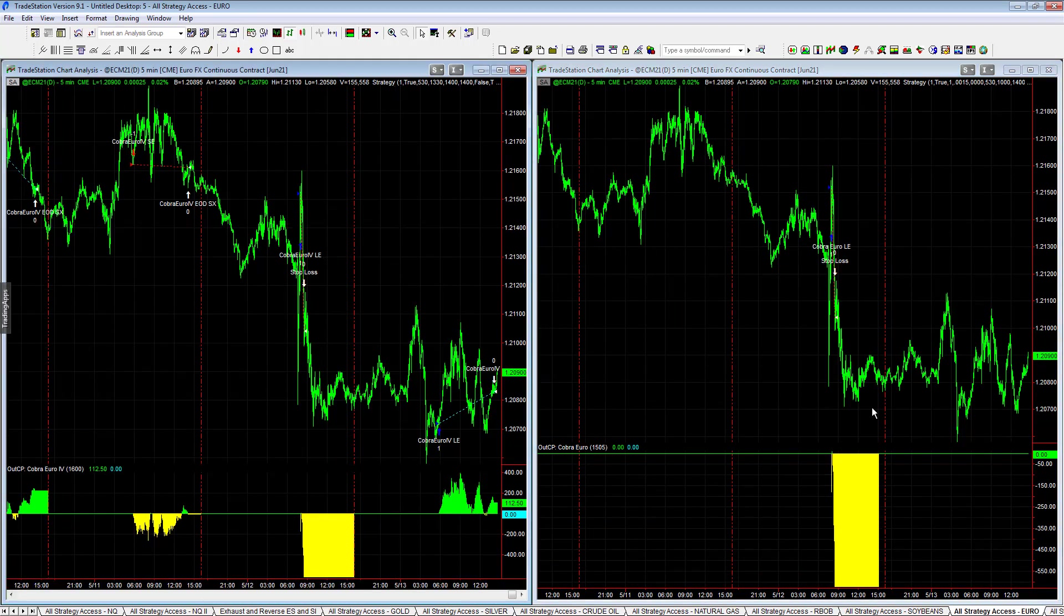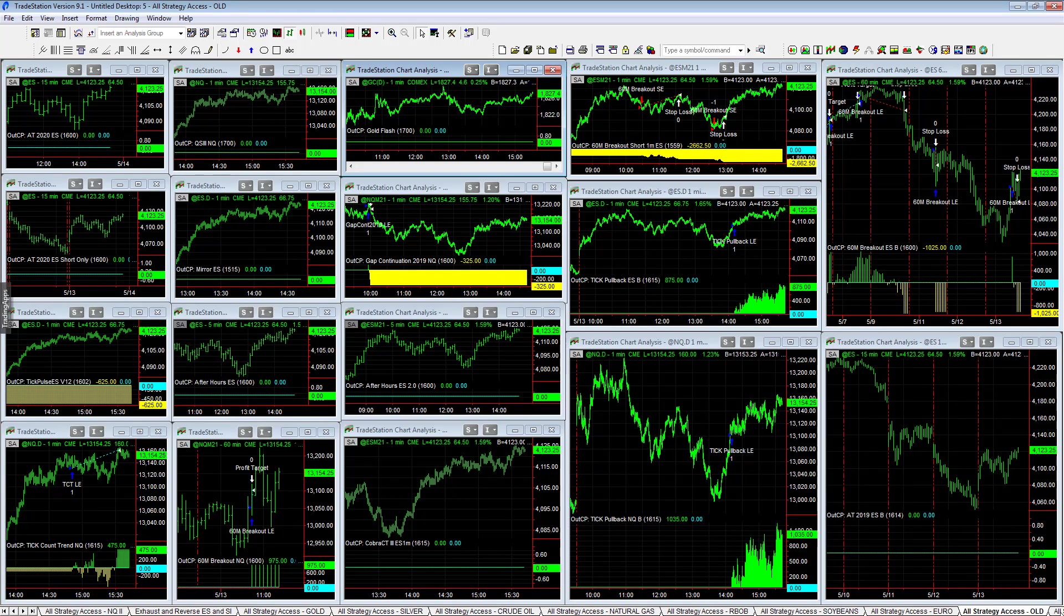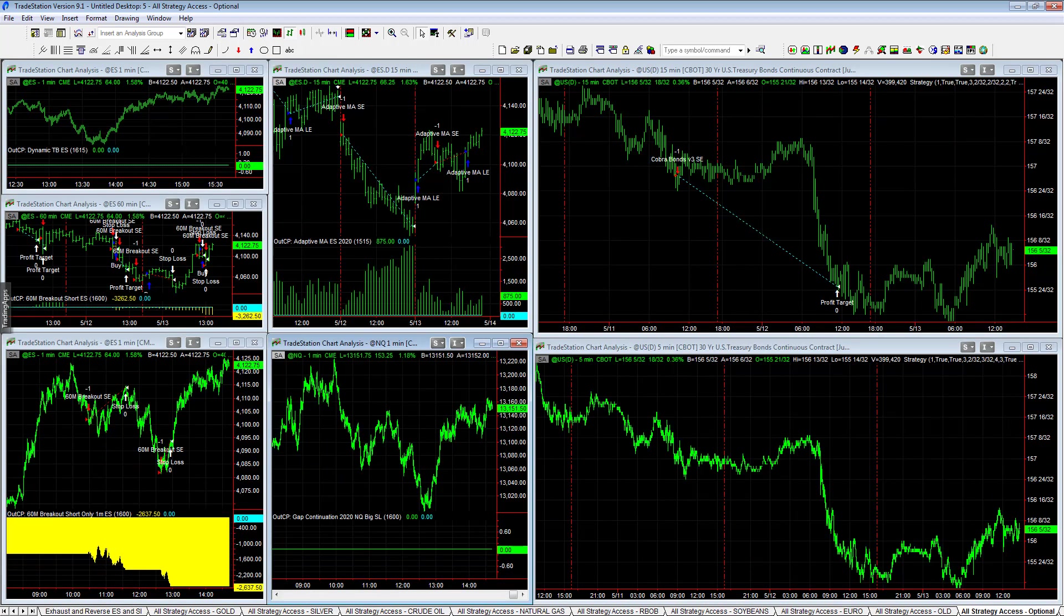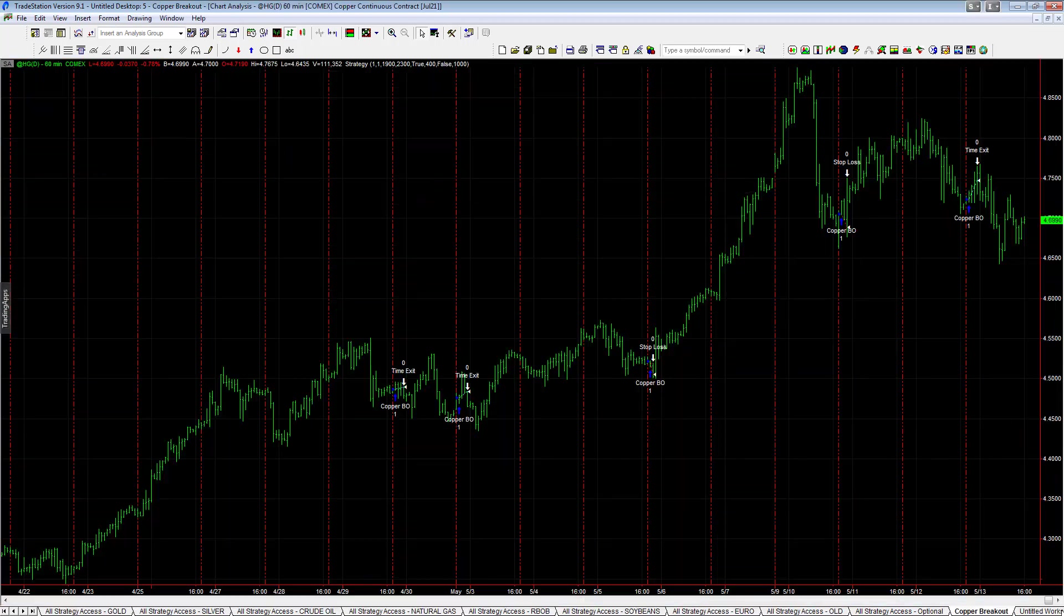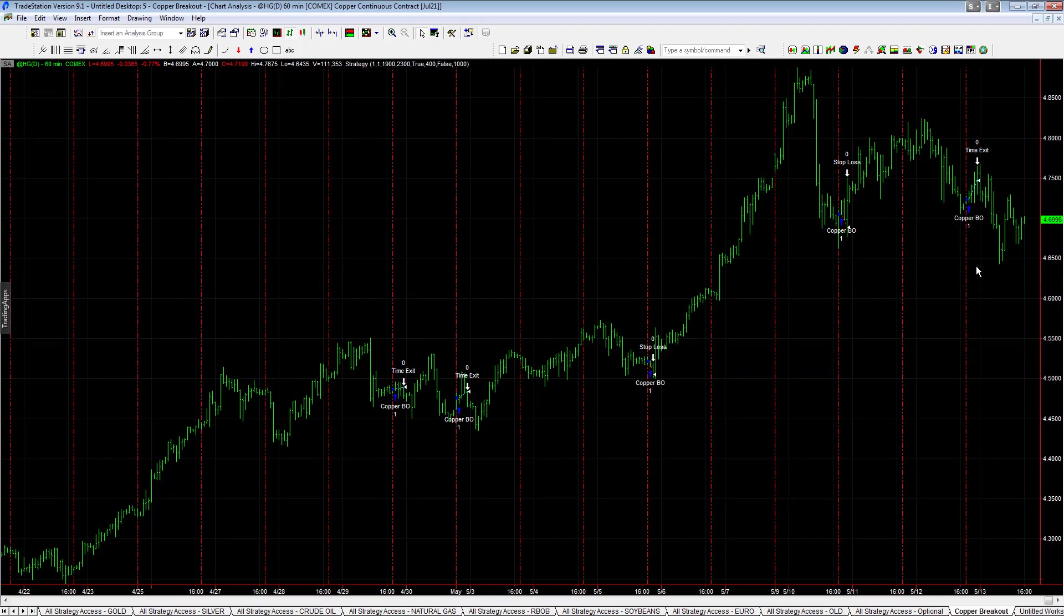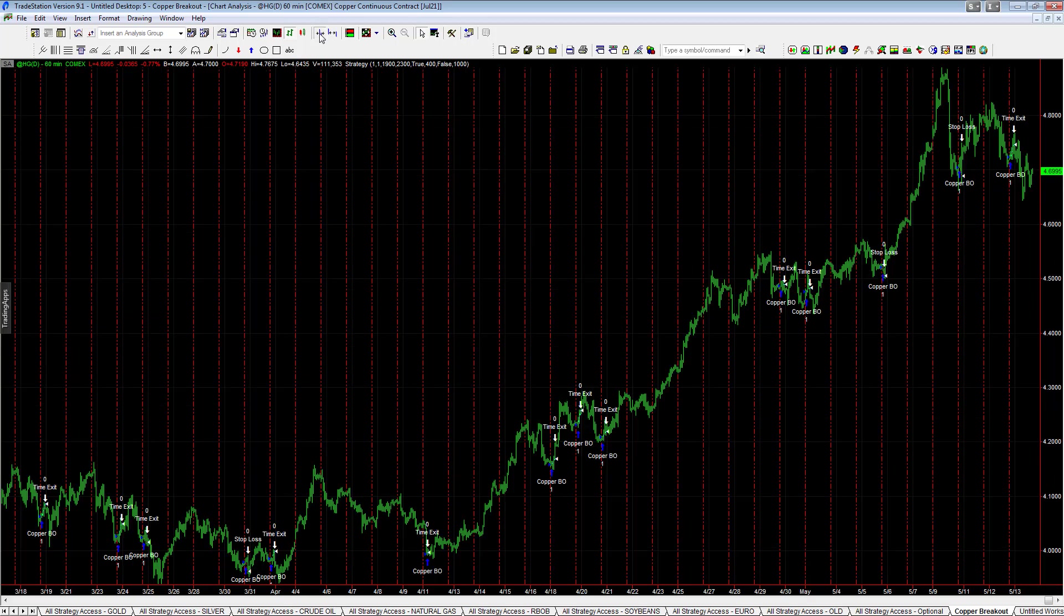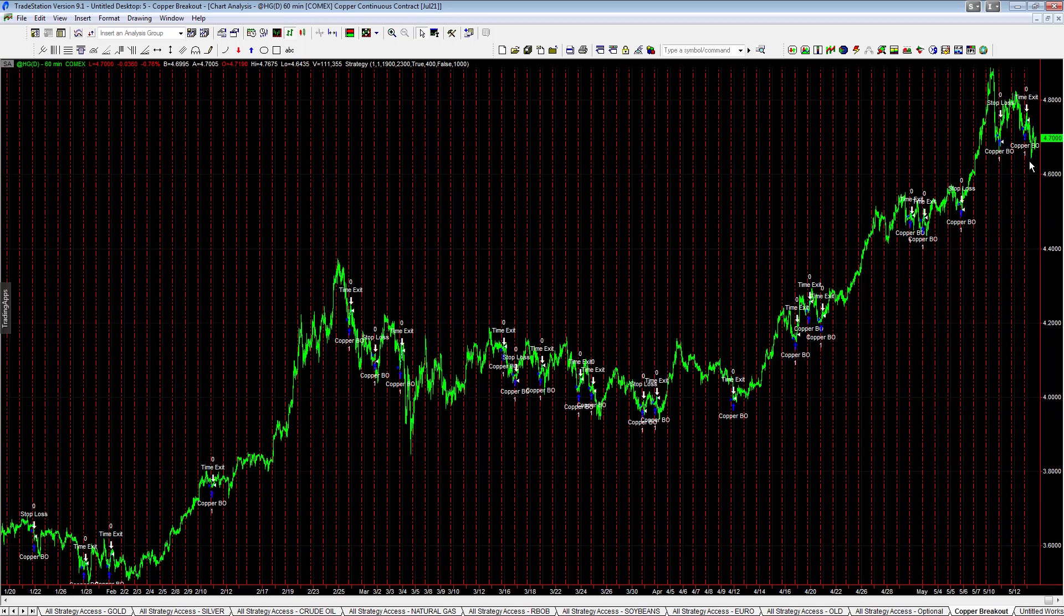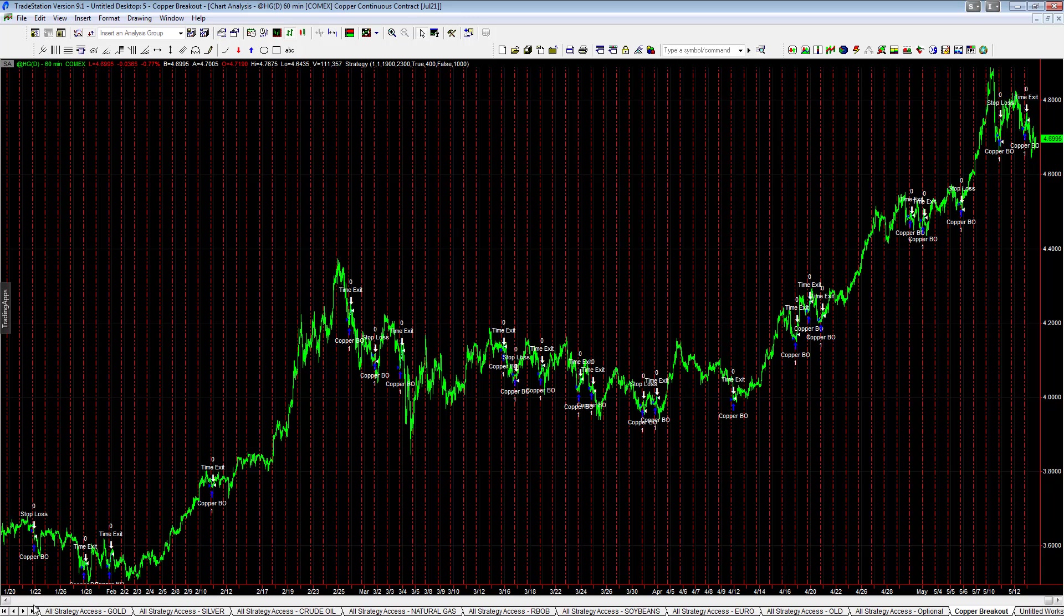Plus 112.50 Cobra Euro 4. You can see some of the old strategies here and some of the optional strategies here. You can see copper breakout had to hit its time exit yesterday, so good trading in copper as copper continues to be at price levels that are near highs, and moving higher. Those are the trades on the day with about 19 minutes left in the session.